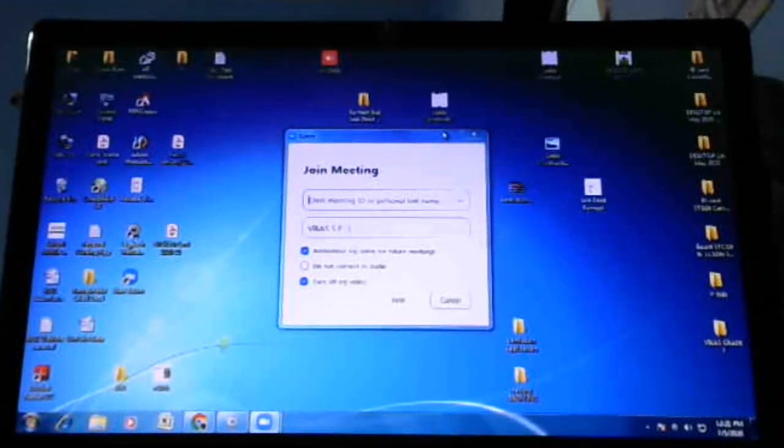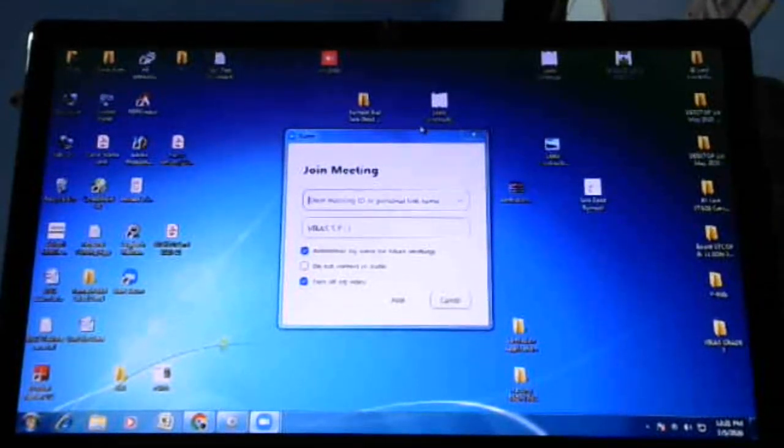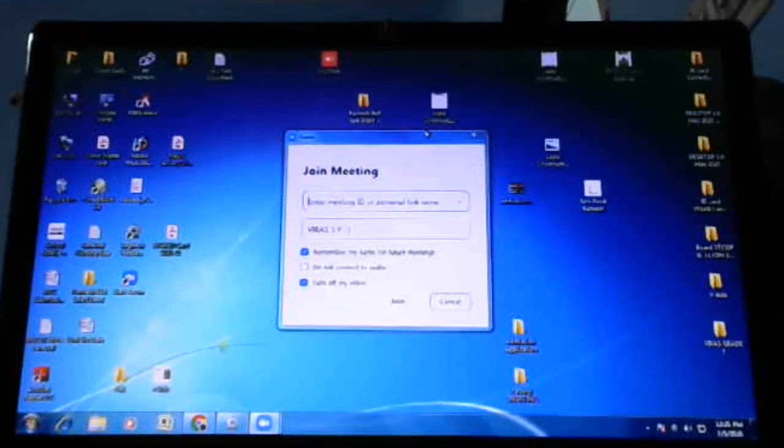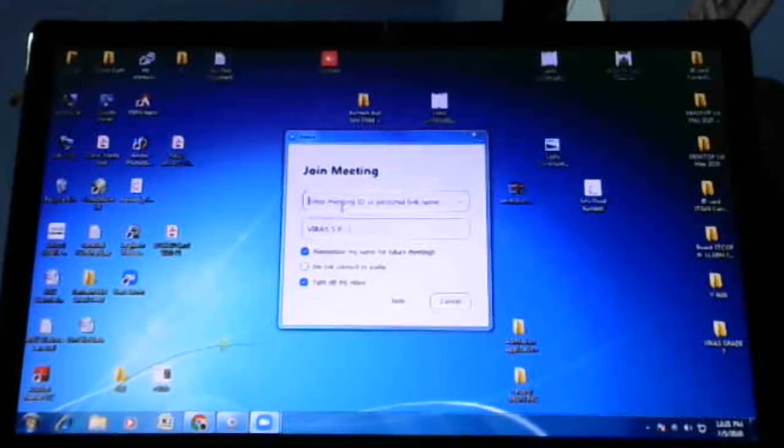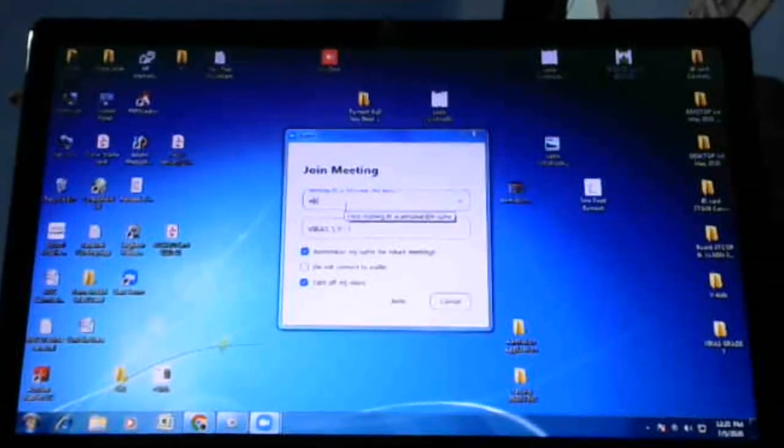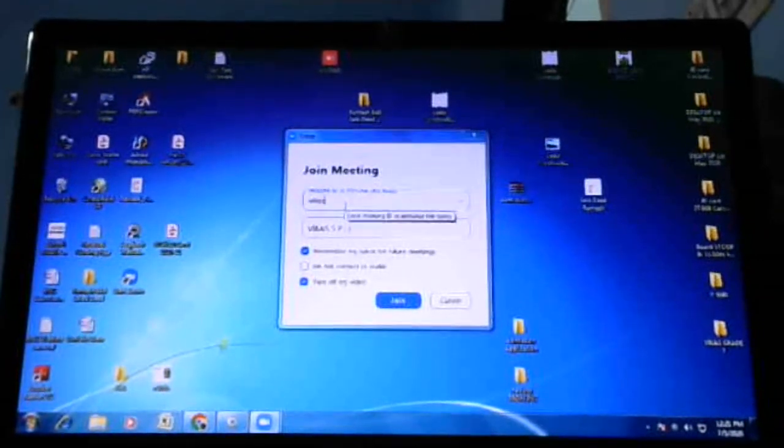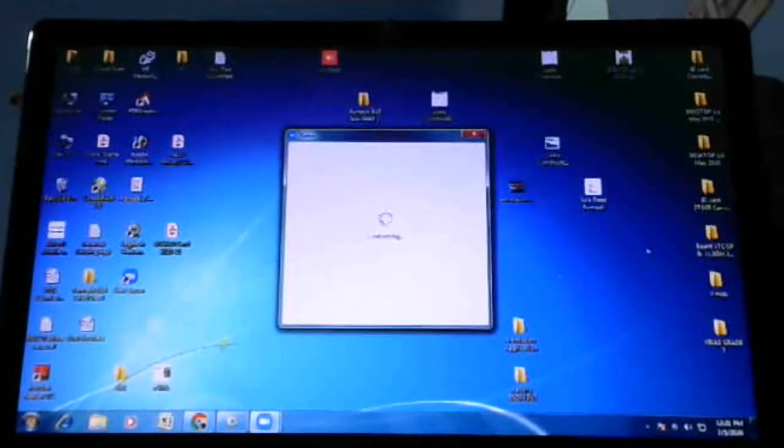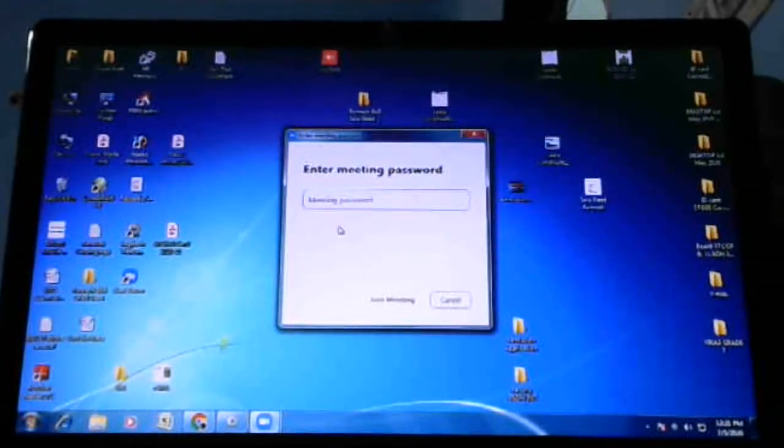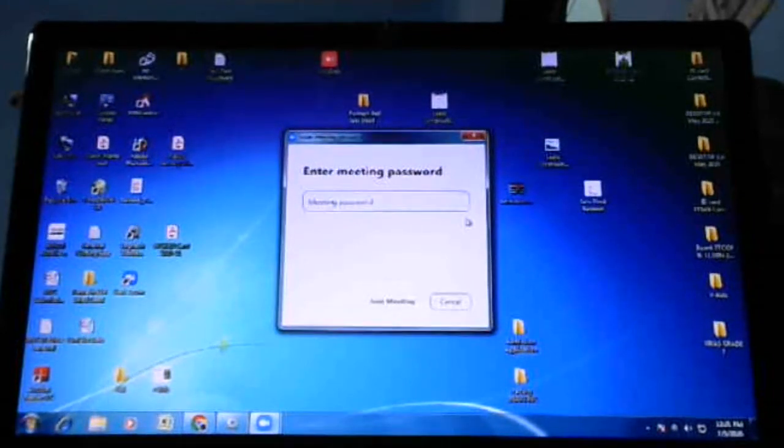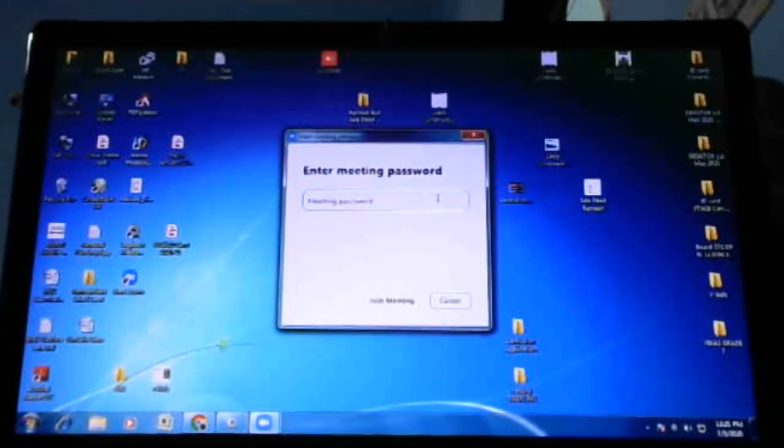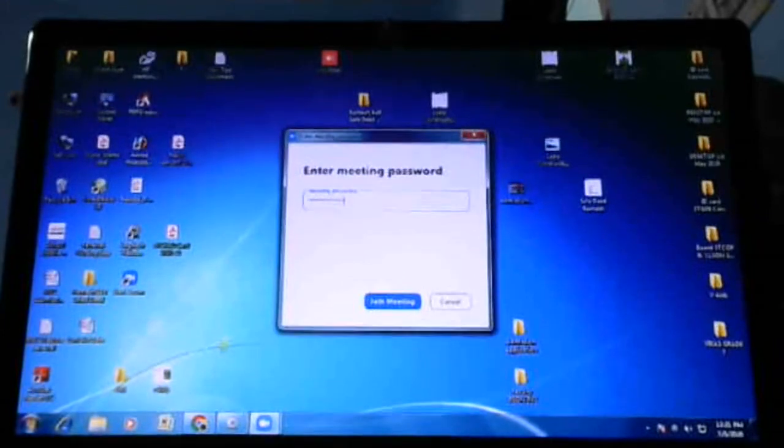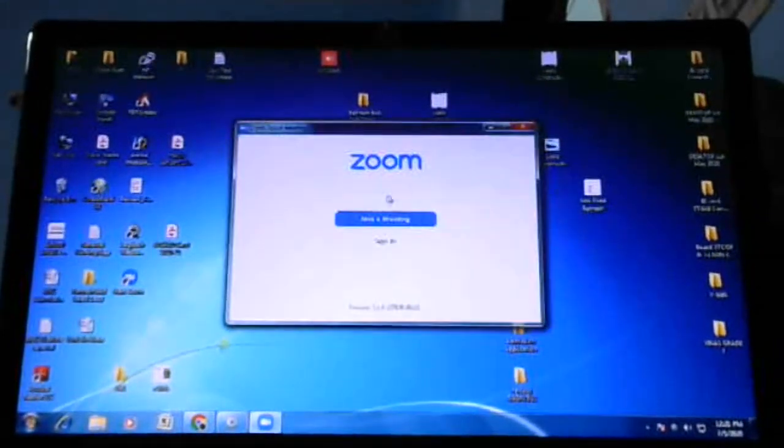I'll write something and join, and they will ask you the meeting password. I'll write something - it's incorrect, yes, I just wrote something else.